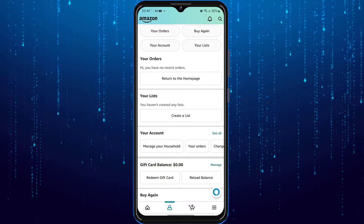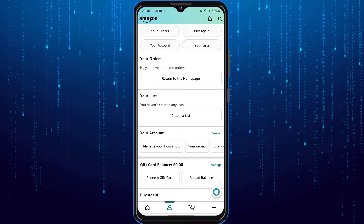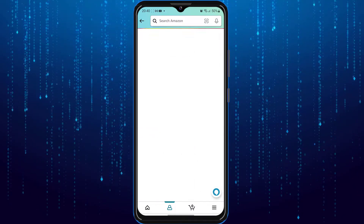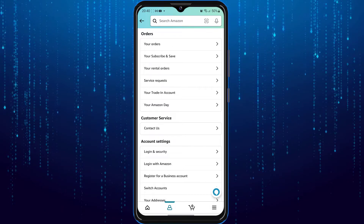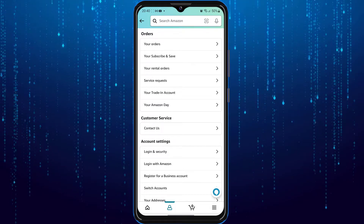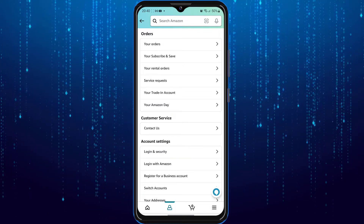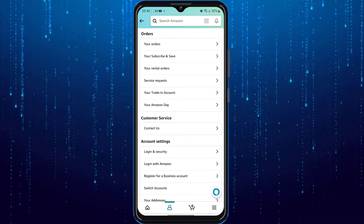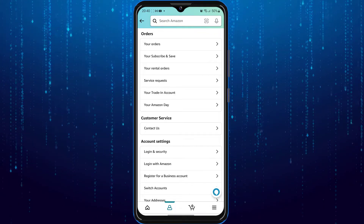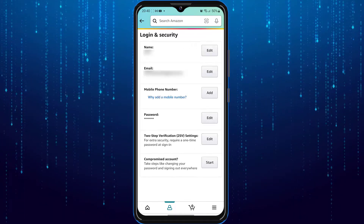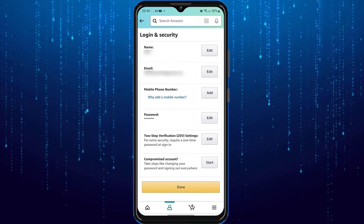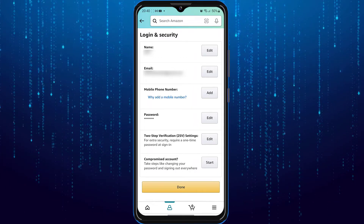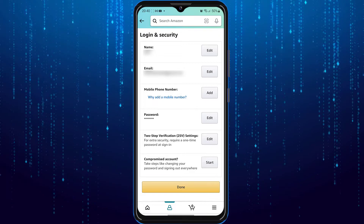At the very top, tap the one that says 'Your Account.' Under account settings, go to 'Login and Security.' In order to change your email, you just need to tap on the edit button.